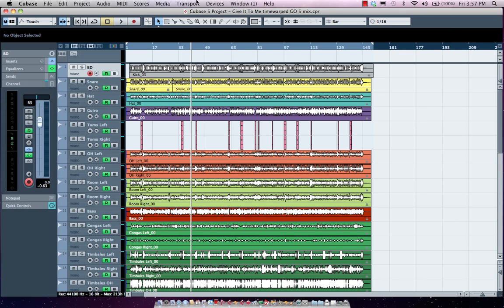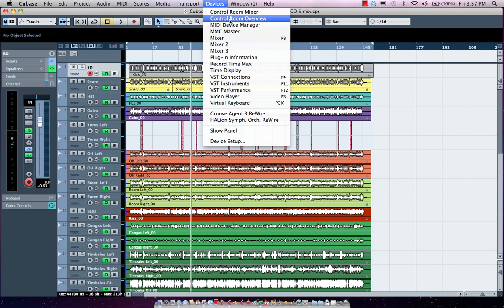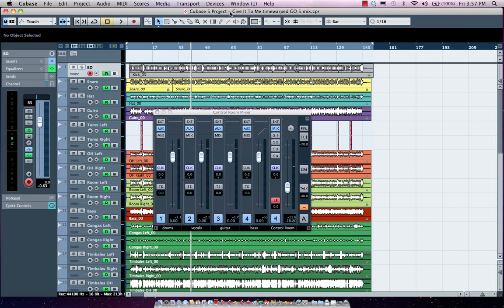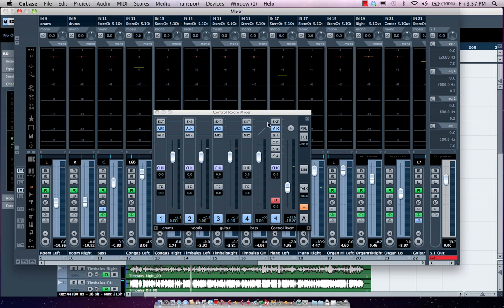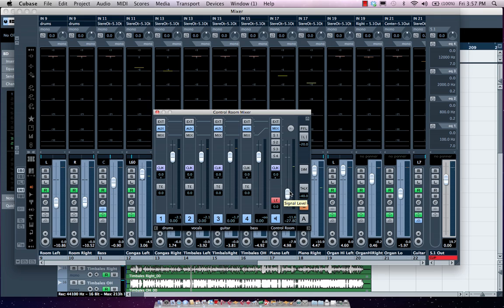Now we'll open up our control room here from our device menu. One important consideration is that the master fader on our mixer will actually be affected in the gain stage, whereas our control room monitor is actually controlling just the volume. So we can adjust this volume without affecting our gain structure. That's why you want to use the control room.